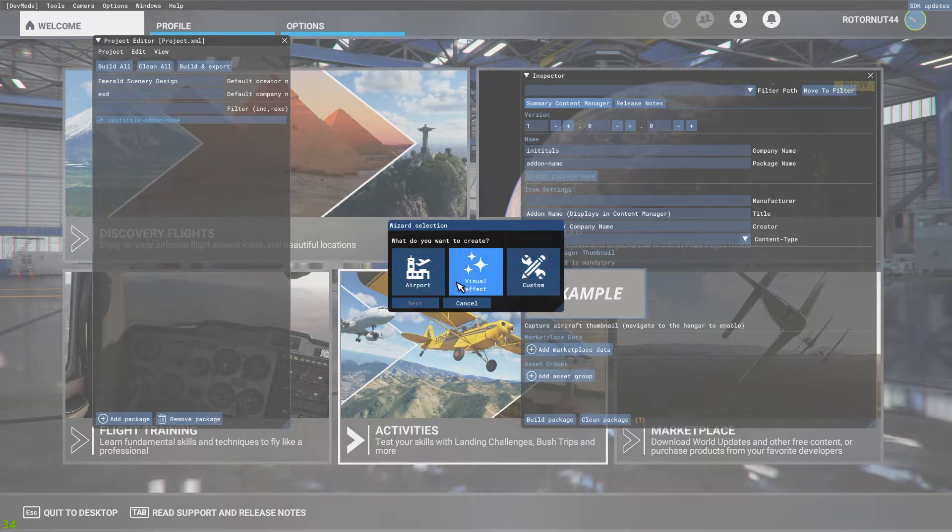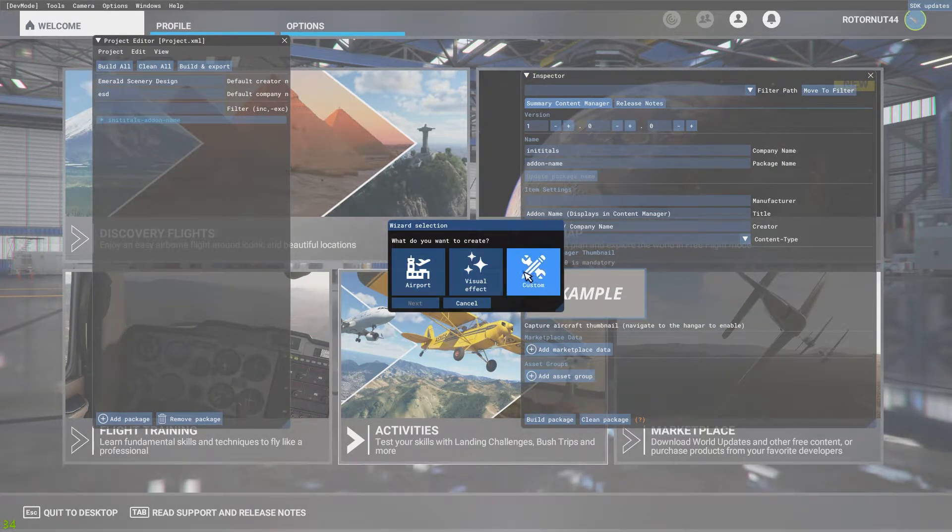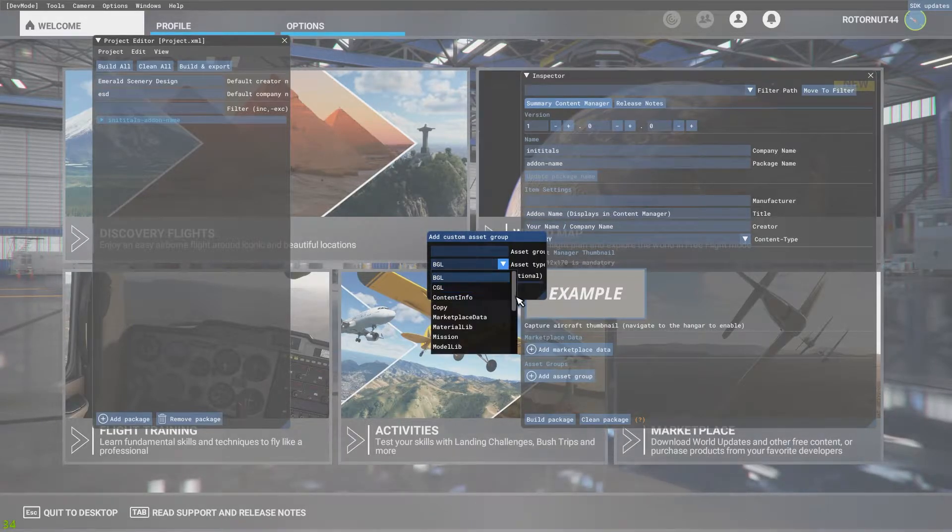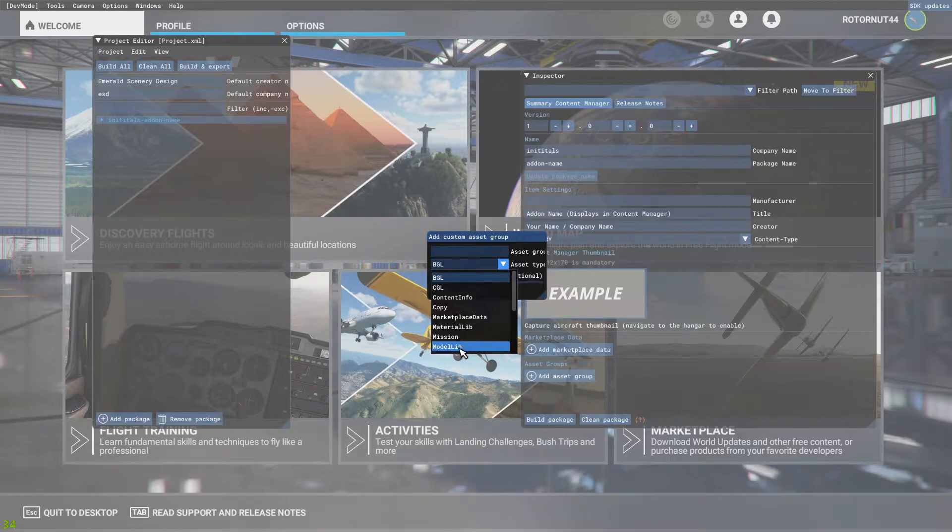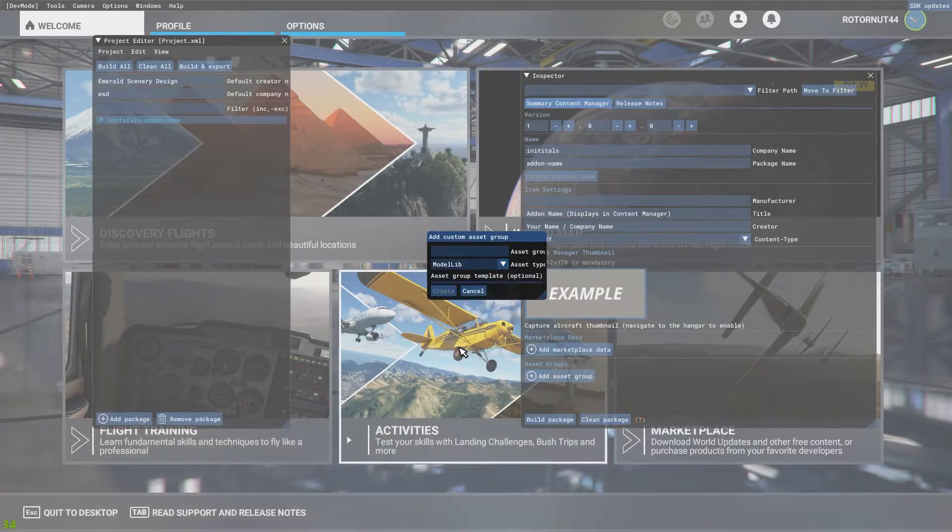Down here at the bottom you're going to hit add asset group. Go ahead and although you have these wizard options over here hit custom. Next in this drop down you're going to scroll all the way down. Well you shouldn't actually have to scroll down I guess it's at the bottom of the list. Hit model lib.